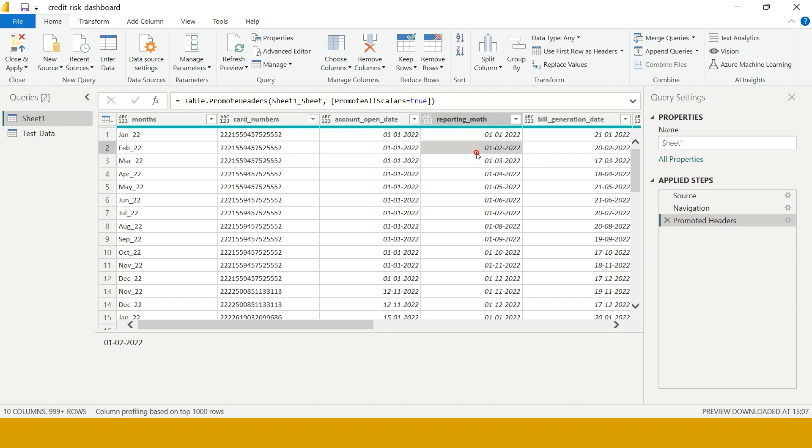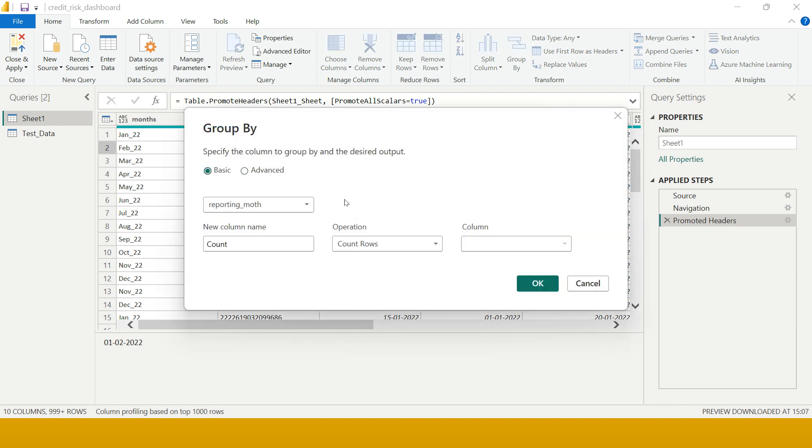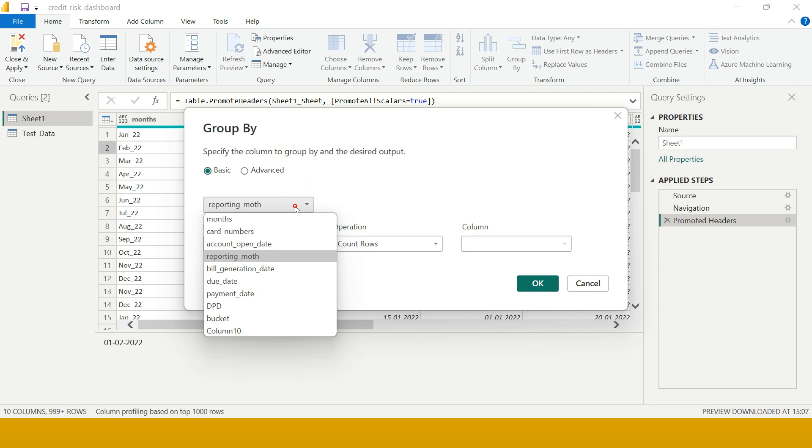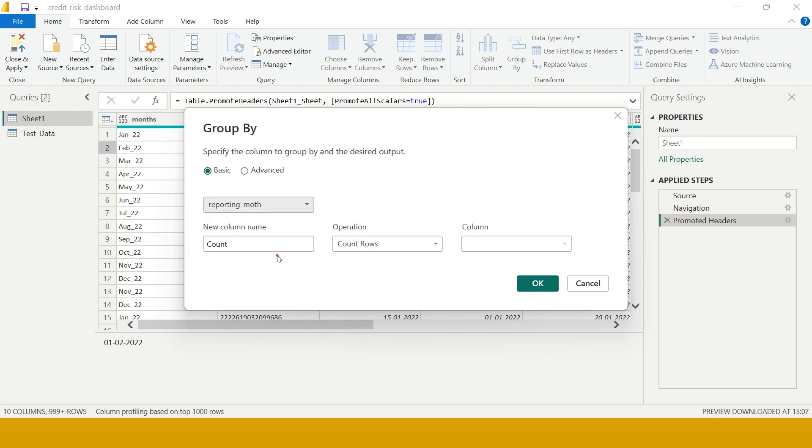Now here you are in this data. Go on Home tab and in this Transform group, you see this option GROUP BY. Just click on that. When you click on this, you're going to get a dialogue box which gives you two options: Basic or Advanced. Let's start with Basic, then we will see the Advanced as well. In this one, what is the basis on which we want to do the grouping? What is the column by which you want to know the total number of rows? That is reporting month, so just select this.